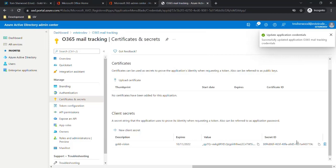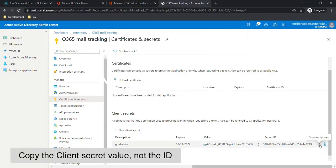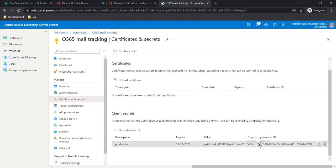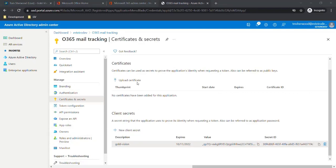Next we need to copy the value in the client secret that we've just created. This value should be stored in an appropriate secure location, as once it's taken from here it's no longer visible.